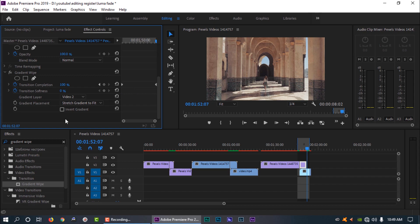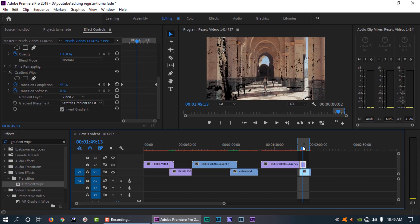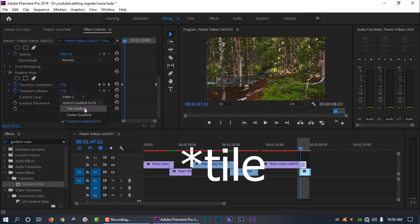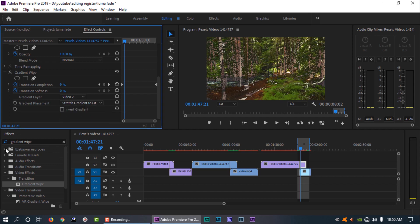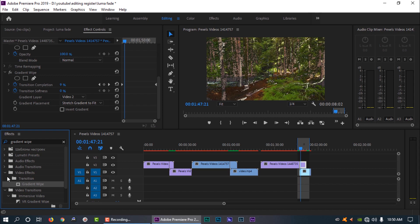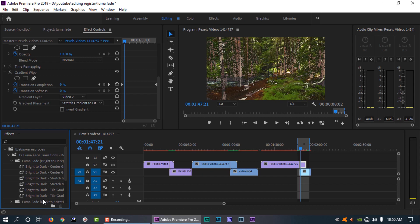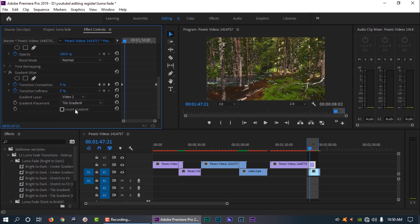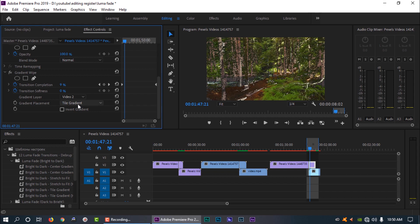If you want to change the values, I am using the Inverse option — I will change the values accordingly. Next, you can set Stretch Gradient to Fit, and you can set the preset. You can set Center Gradient, Structure Gradient, and Tilt Gradient. You can also set the gradient placement — Tile Gradient and Center Gradient.